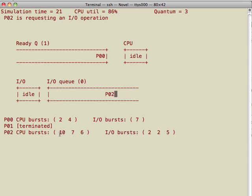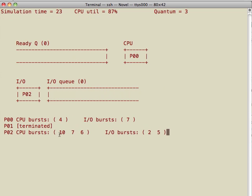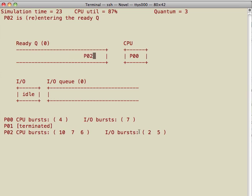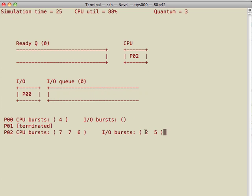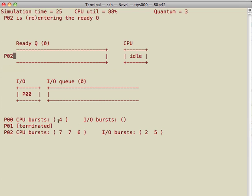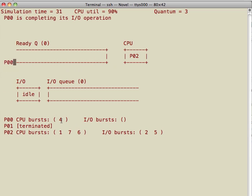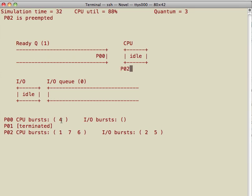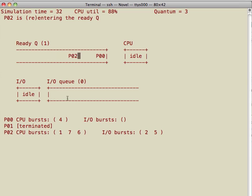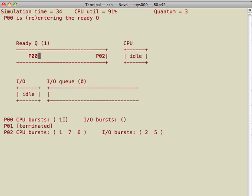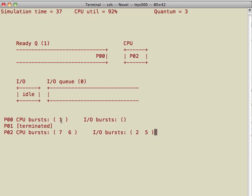If you look at the update to the CPU burst of process 2 and the IO burst of process 2, process 0 will be done soon. Process 2 is preempted. Remaining CPU burst of process 0 is just 1 unit.